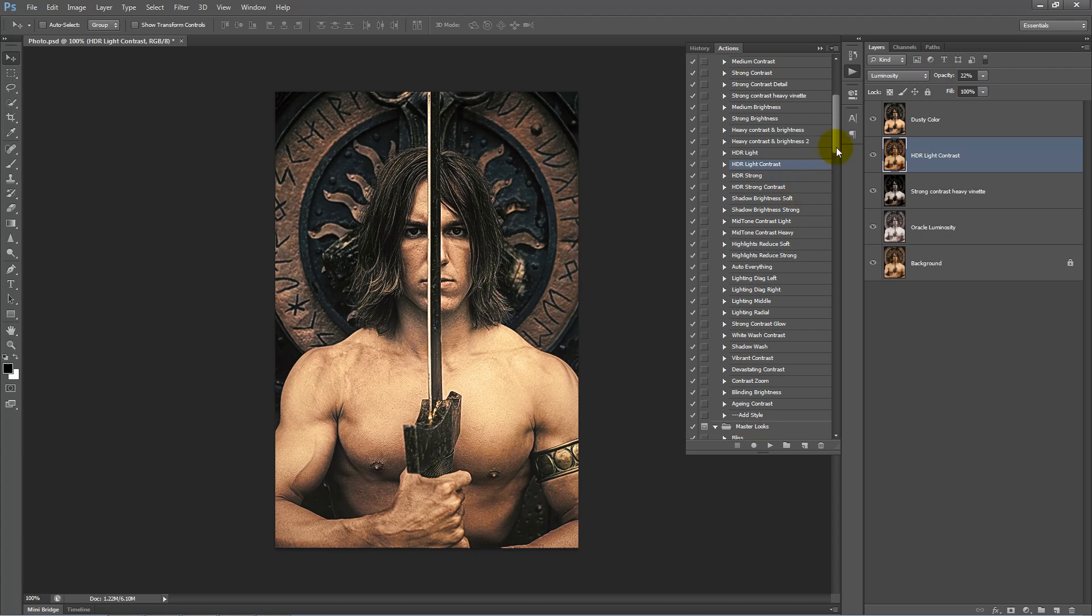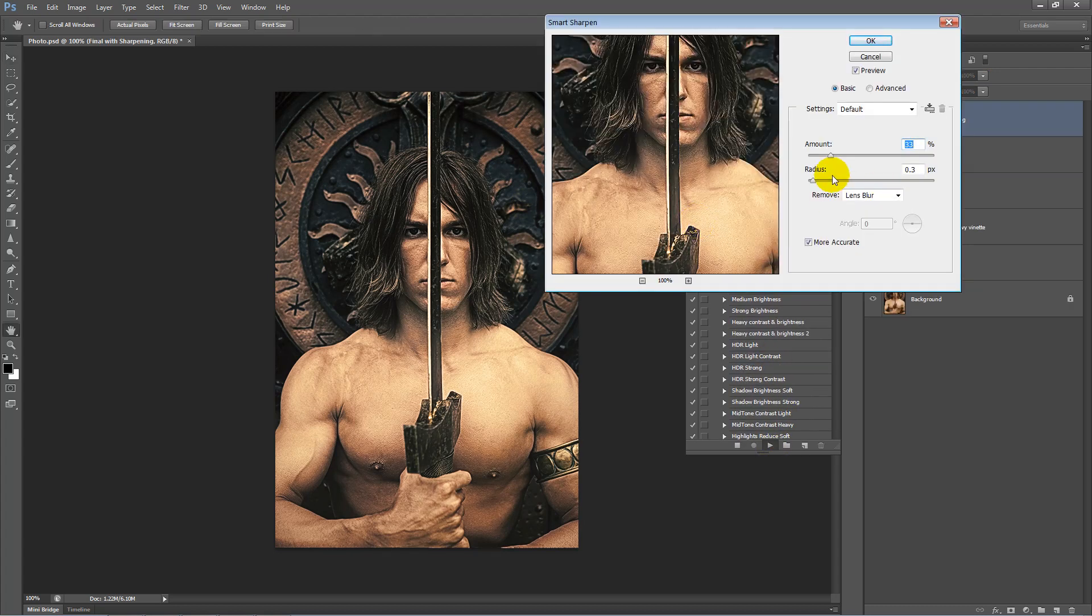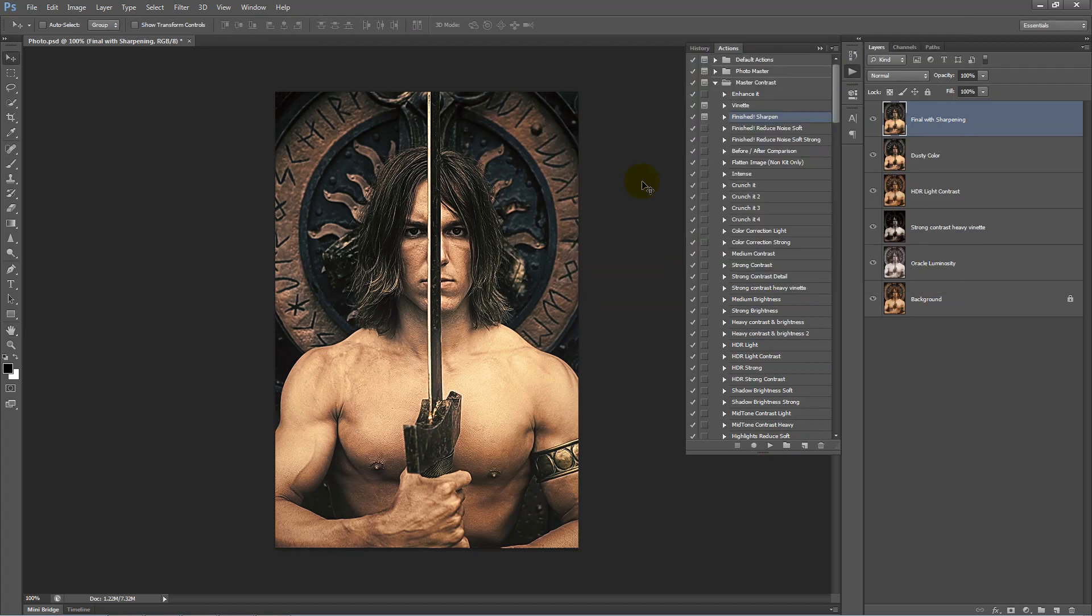And finally we want to add some sharpness up the top, finish sharpen, radius of 0.3 and amount of 33, it's fine, click OK and we're finished.